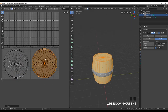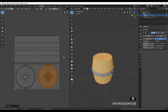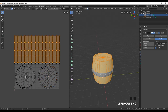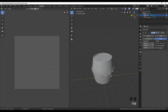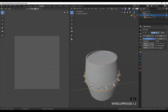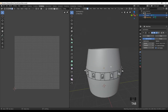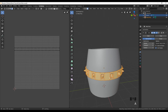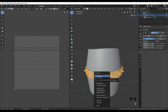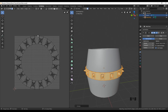We are finished with the UV maps for the barrel. Now select the metal ring, go into Edit Mode, press A to select all, and press U to unwrap. The UV map for the ring is now created.